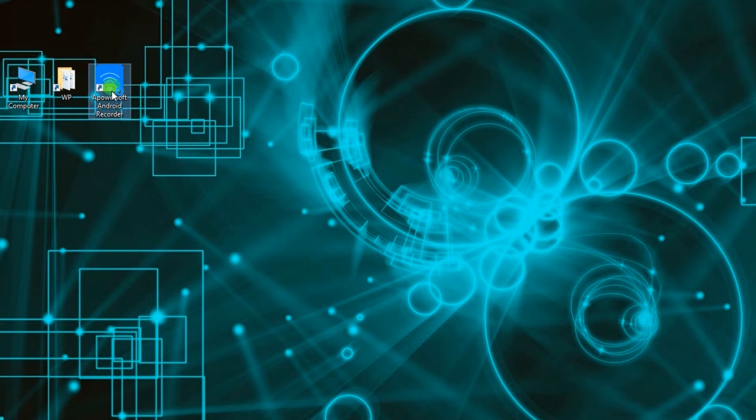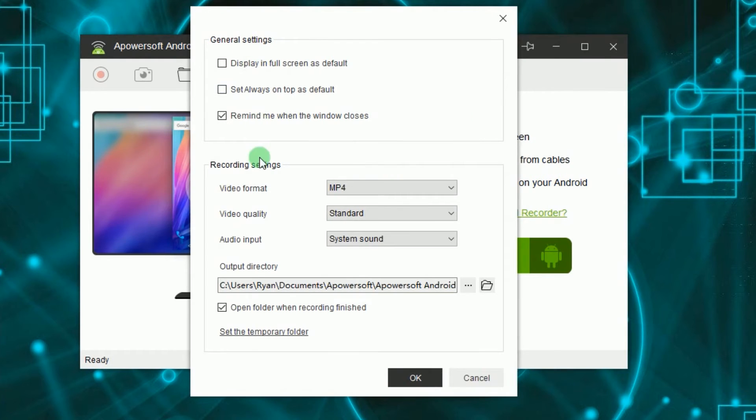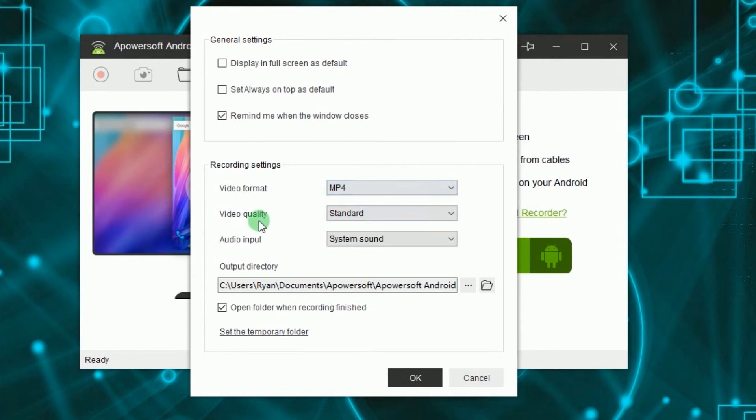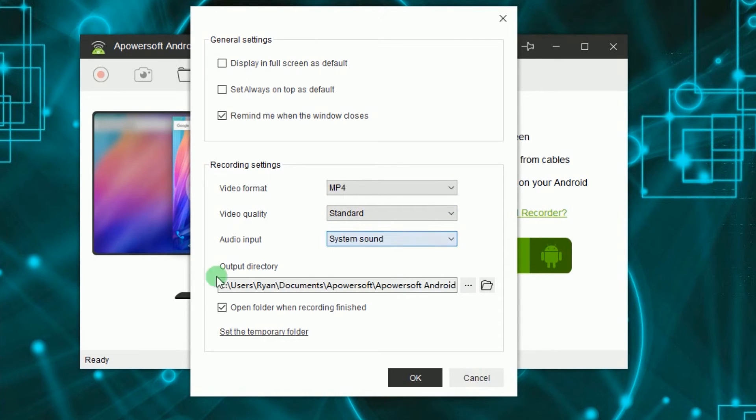When the app is installed, open the program and do some configuration like video format, video quality, input, and output folder.